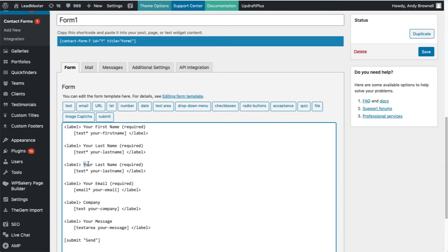And this is going to be Phone Number, Your Phone. And we'll save that.